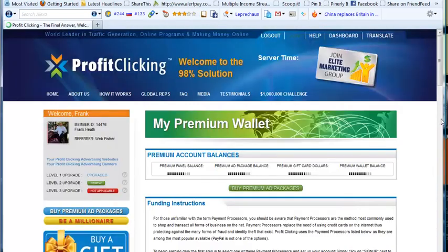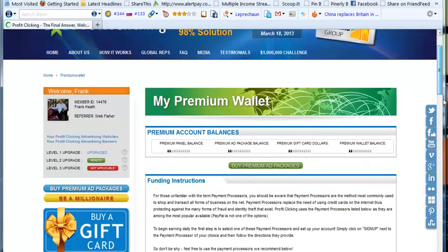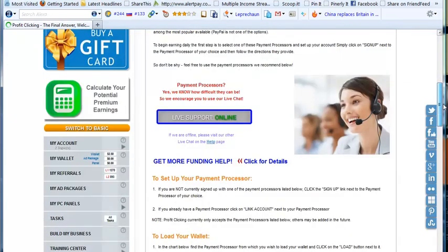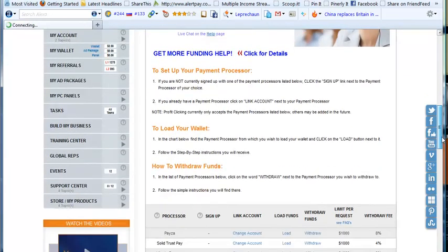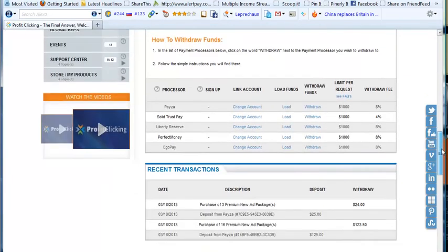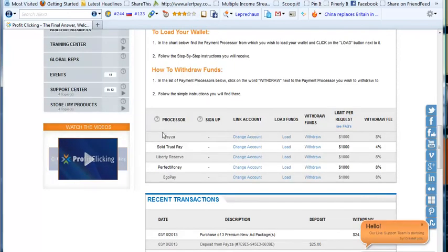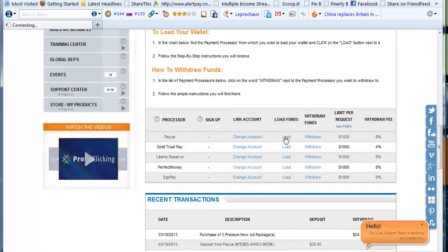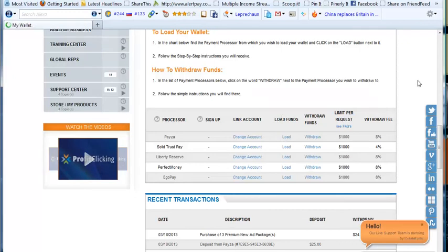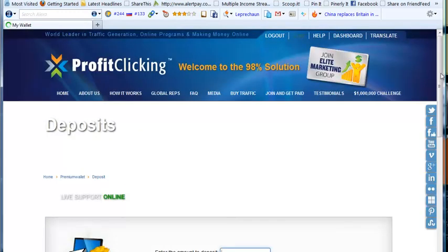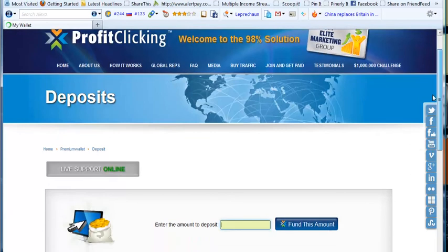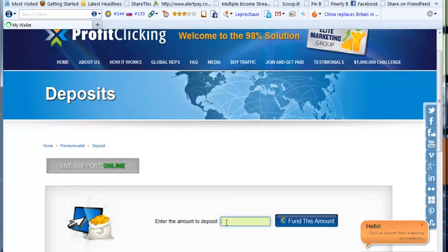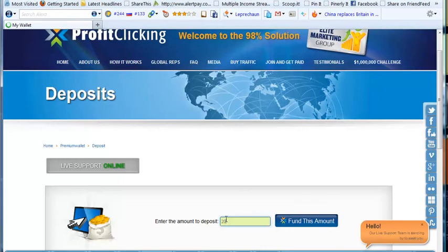Our intention is to put some funds in to buy the first premium ad packages. When you reach that page, scroll down to the area where you find your processors. In this case, click on 'load' under the load funds column to load money into any one of the payment processors that you use. I'm going to do this demo with Payza, so I'm clicking on load, and that will take me across to the Payza system.